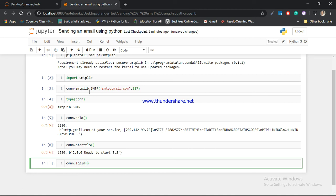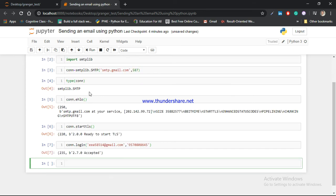Moving on, I am going to log in with my user ID and password. The first argument will be the user ID and the second argument will be the password. I am going to use my alternative email account. By executing this code you can see it is accepted, which means my email ID and password are totally correct.